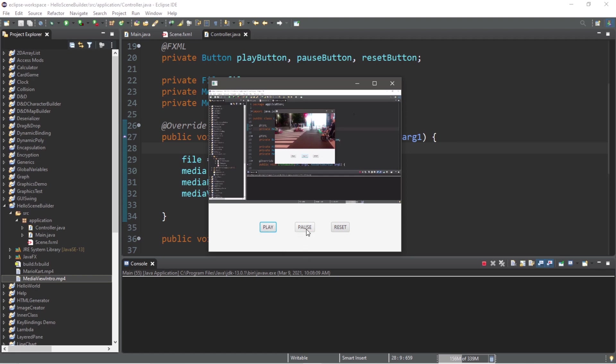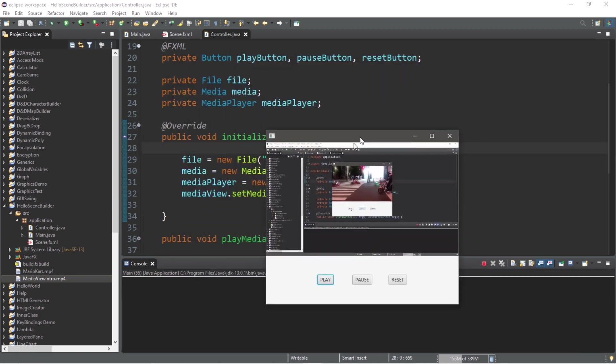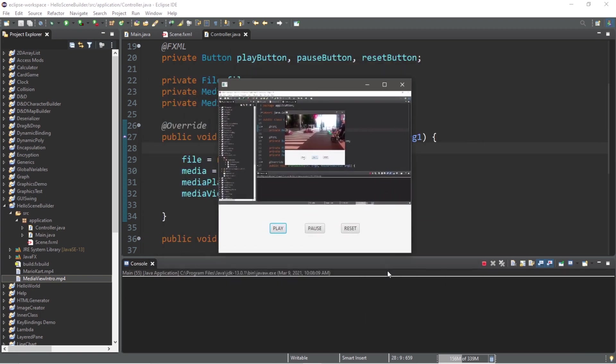Hey, what's going on everybody? In this video I'm going to explain the MediaView node in JavaFX. So sit back, relax, and enjoy the show.